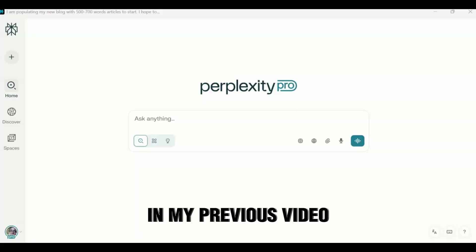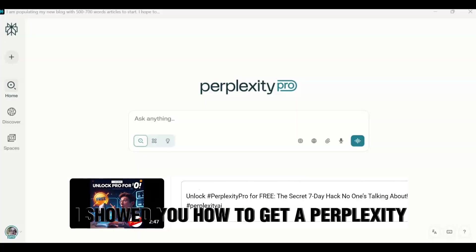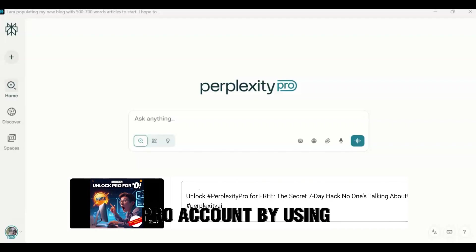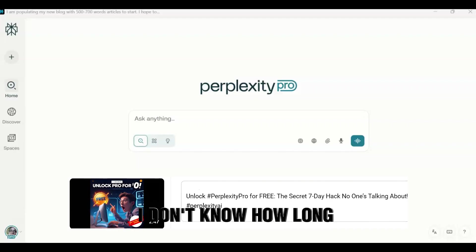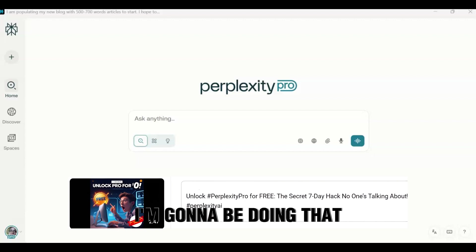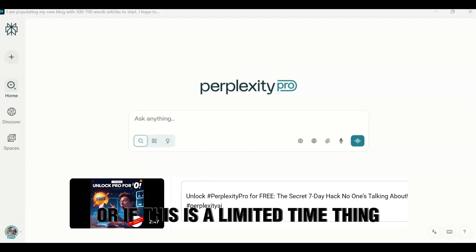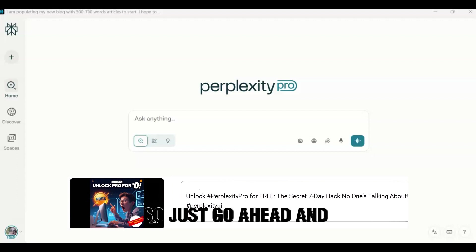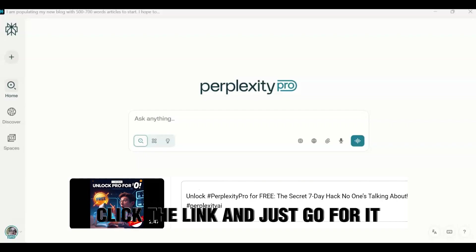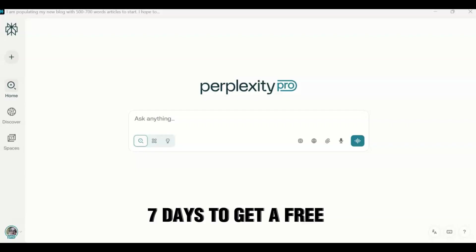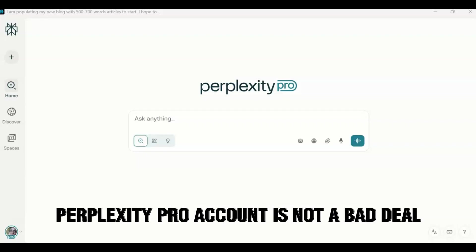In my previous video, I showed you how to get a Perplexity Pro account by using the app on the PC for seven days straight. I don't know how long it'll be doing that or if this is a limited time thing, so just go ahead and check out that video, click the link, and just go for it. Seven days to get a free Perplexity Pro account is not a bad deal.